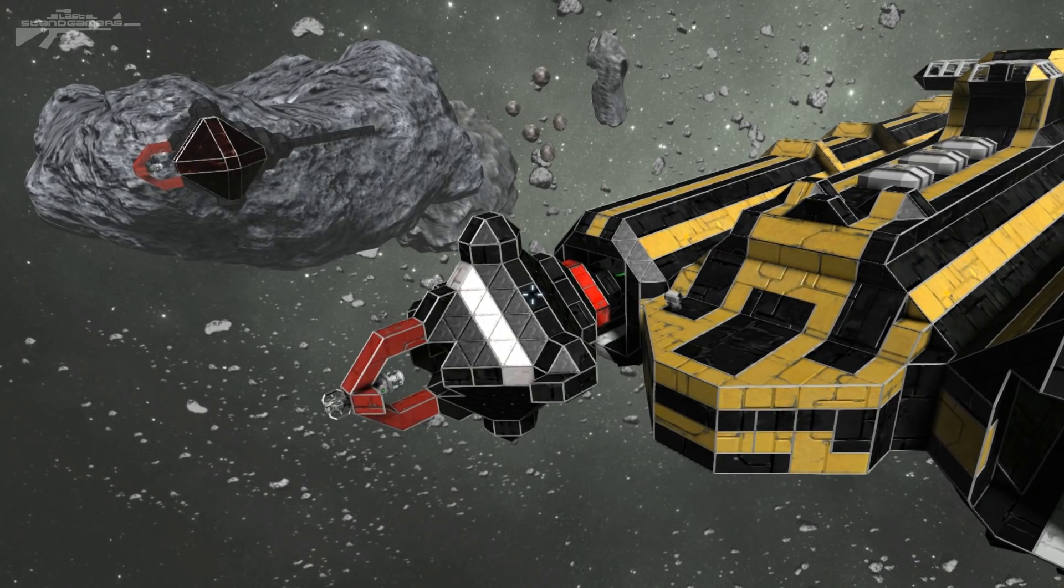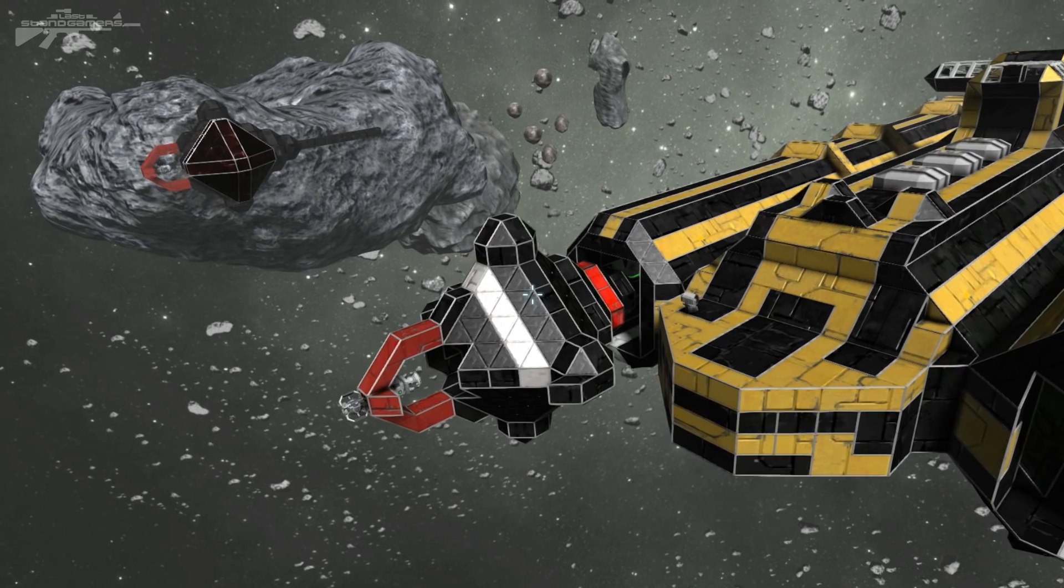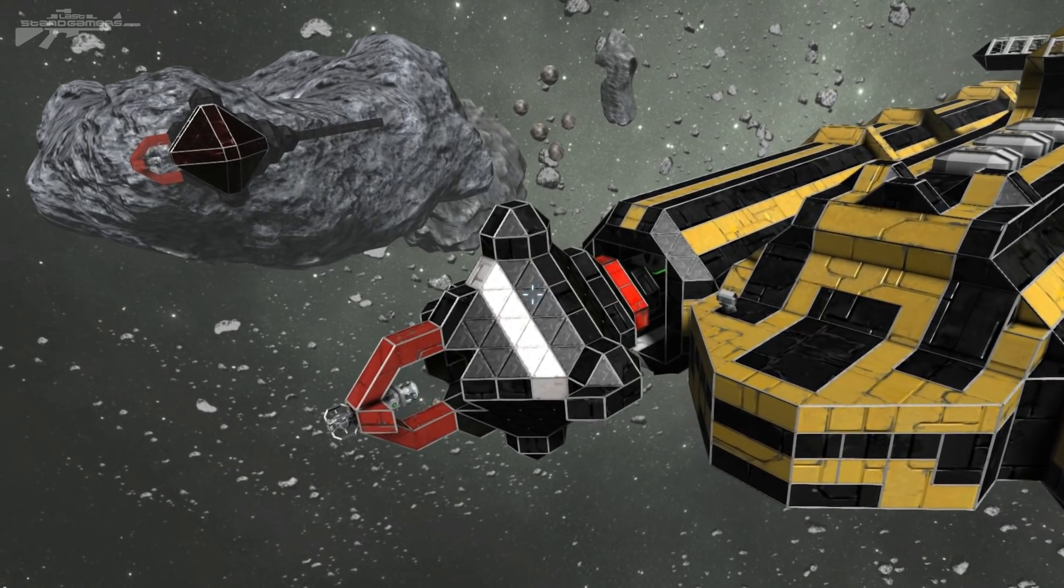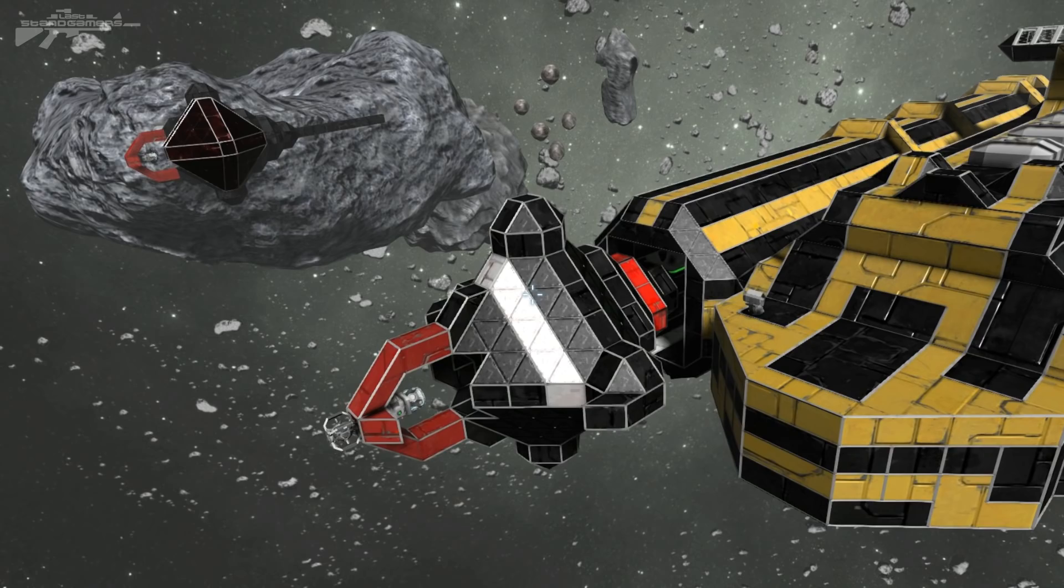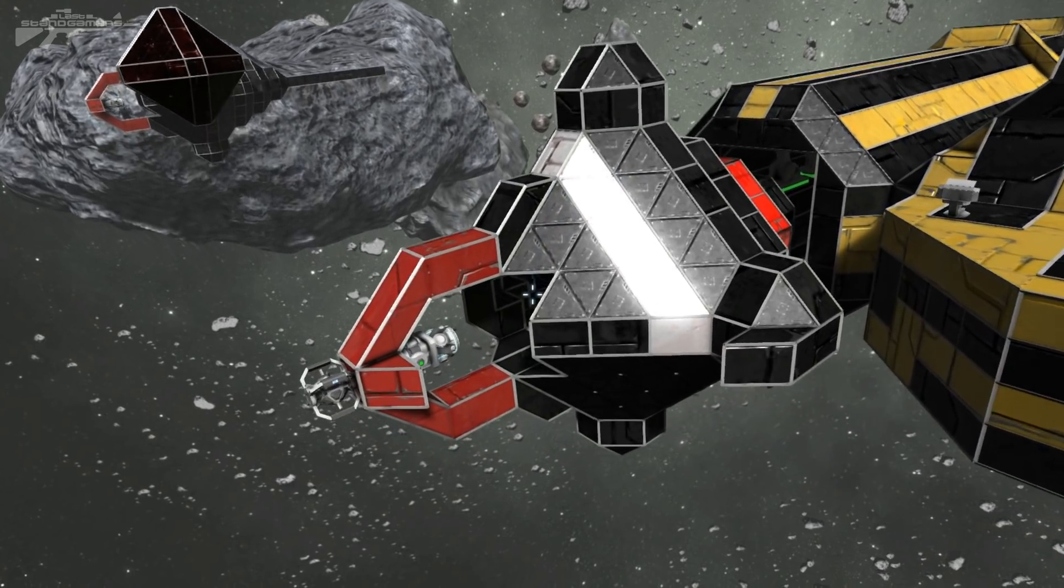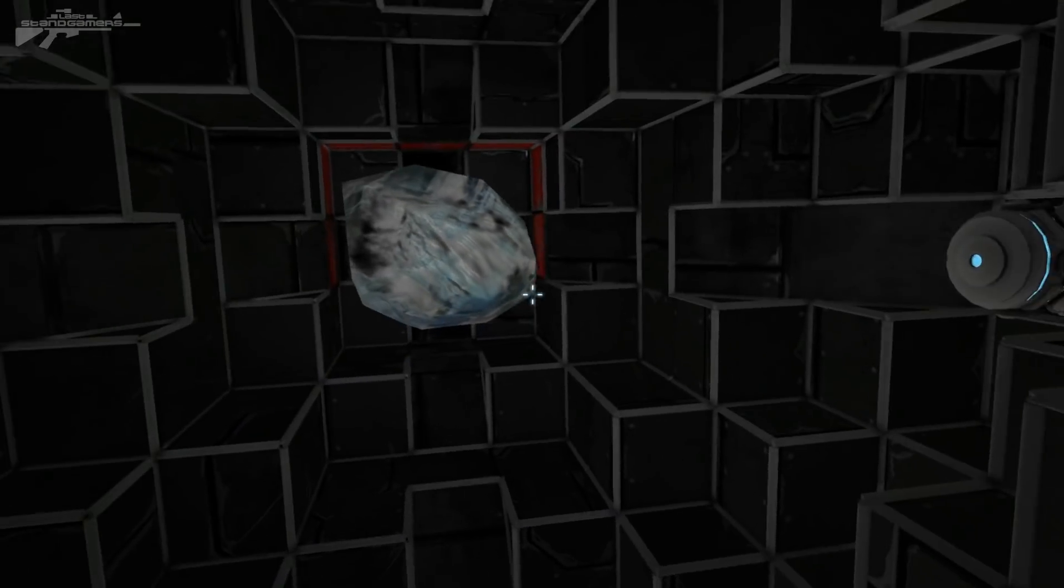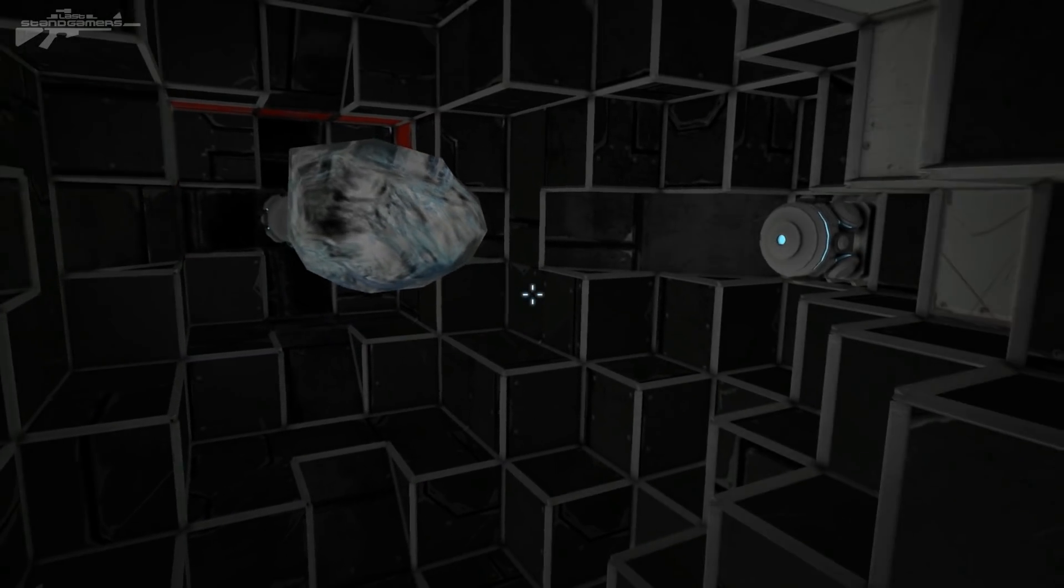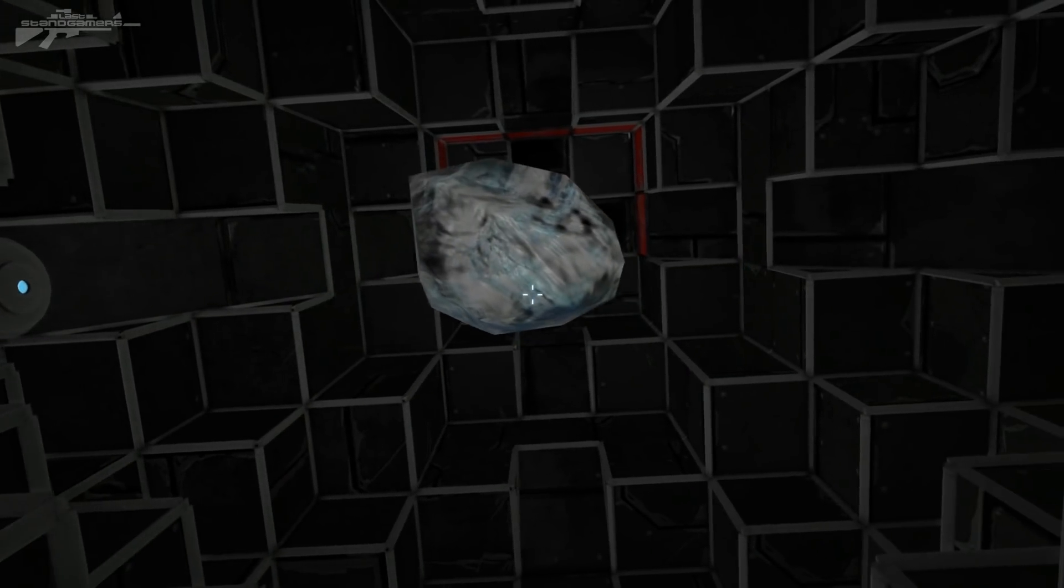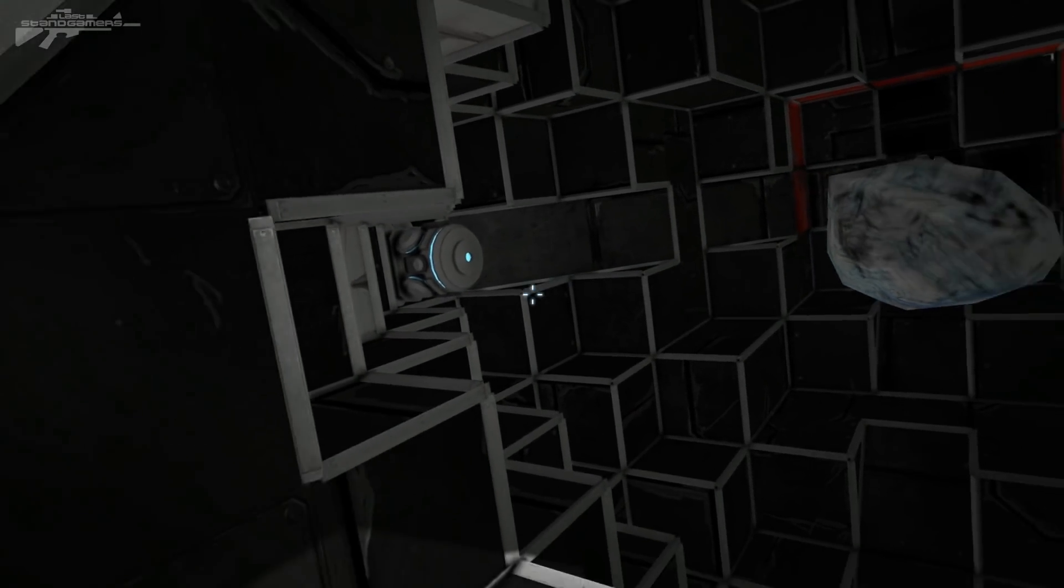So I have called it the TGAW for short or the Terminal Gravity Acceleration Warhead. Basically the concept of it is really simple. We have a gravity stabilized object in the center like so, and if you have ever dropped something with a gravity generator underneath it you'll notice how it gains a lot of speed and causes a lot of damage to objects below.